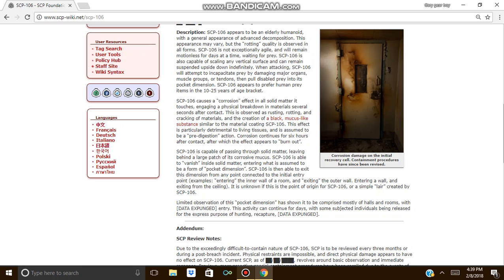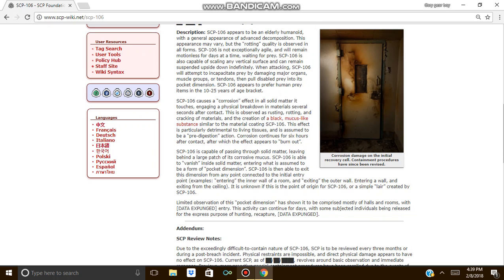SCP-106 is also capable of scaling any vertical surface and can remain suspended upside down indefinitely. When attacking, SCP-106 will attempt to incapacitate prey by damaging major organs, muscle groups, or tendons, then pull disabled prey into its pocket dimension. SCP-106 appears to prefer human prey items in the 10 to 25 year of age bracket.